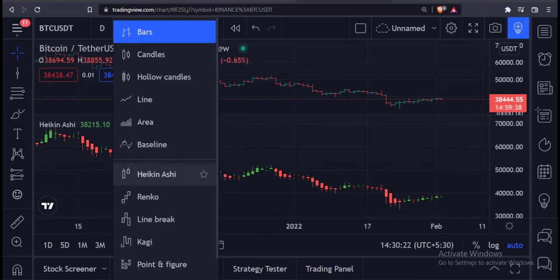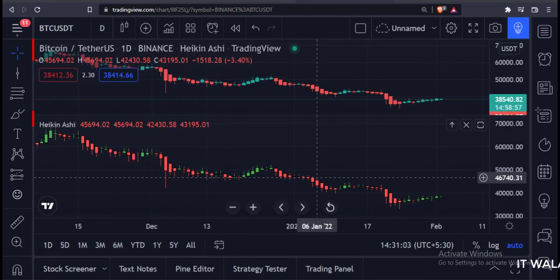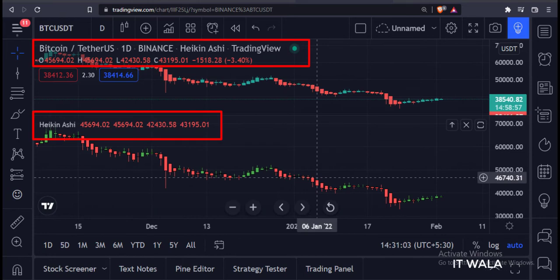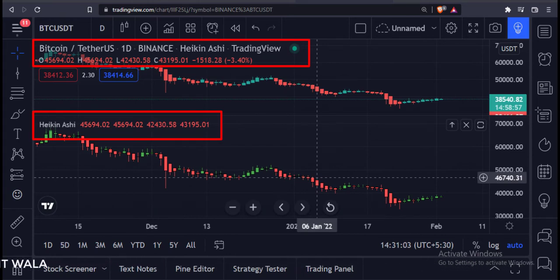You can plot the default Heikin Ashi in the upper panel and cross-check if the open, high, low, and close values of the default candles and our indicator match or not.